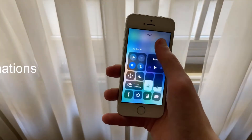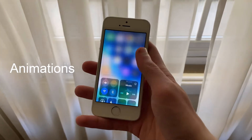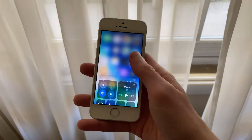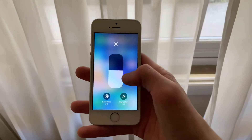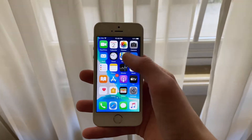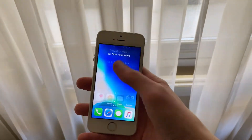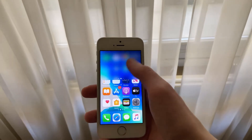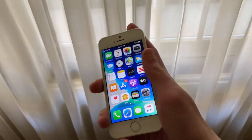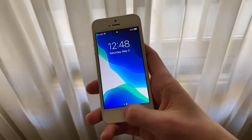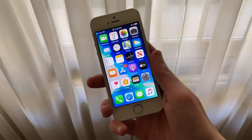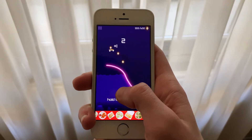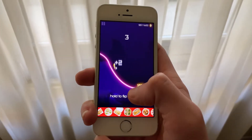Just like performance, there hasn't been any noticeable change in animations between Beta 2 and Beta 3. All animations — such as swiping to access the notification and control centers, scrolling through webpages, haptic touching, and swiping through the home screen — are all just as smooth as previous iOS 13 releases. I haven't noticed any major lag or stuttering in system animations.